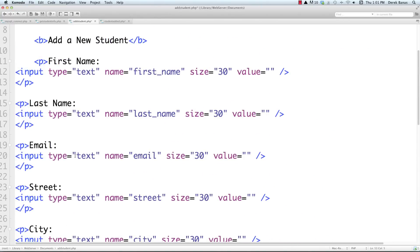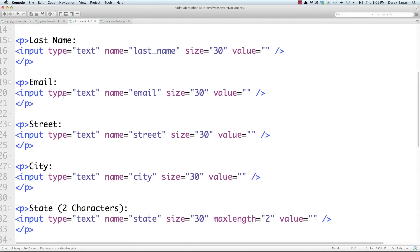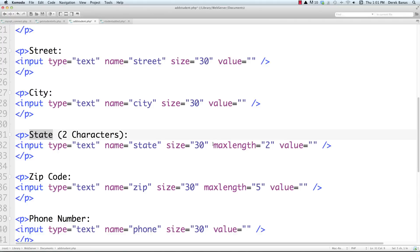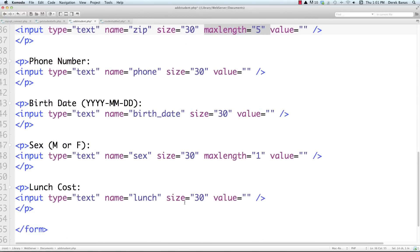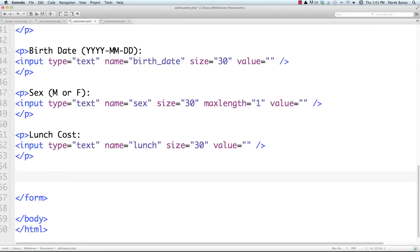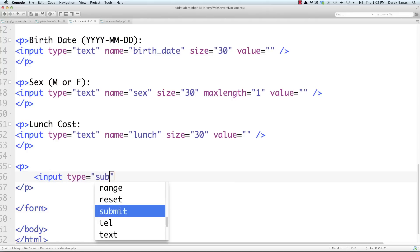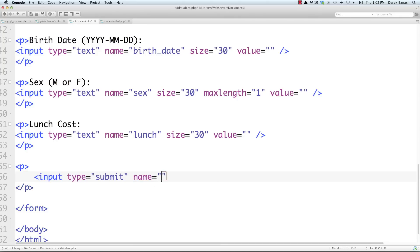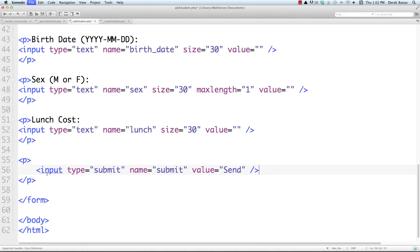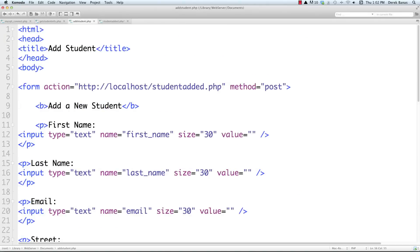I filled in all the other input fields: first name, last name, and all the others. For state I set max length to 2, and for zip code I set max length to 5. Now I need to define the submit button — inside paragraph tags, input type submit, with name set to 'submit'. The value is 'Send'. Make sure you give it a name because we need to check that the form was actually submitted. That's all the HTML needed to collect and send information to the student_added PHP script.